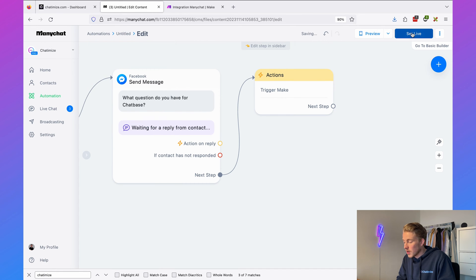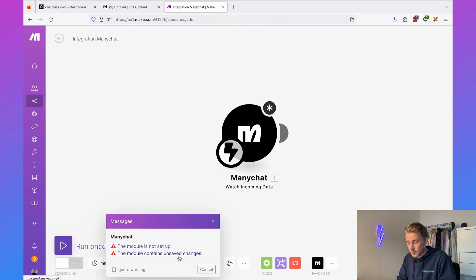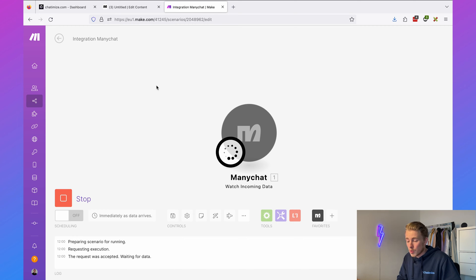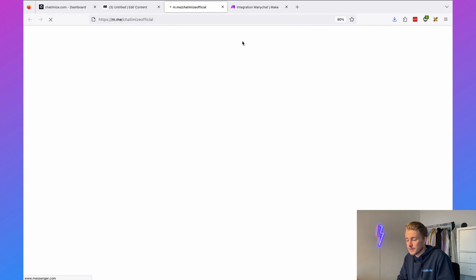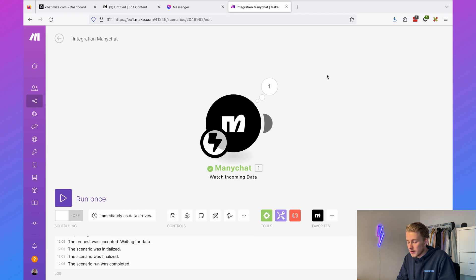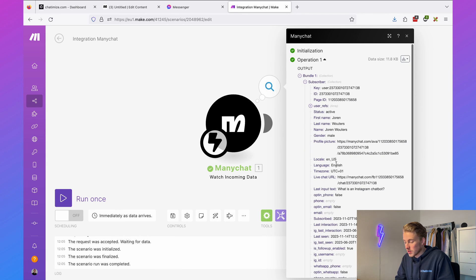We can preview this in Facebook Messenger — note this works for any channel: WhatsApp, Instagram, Telegram, and Facebook Messenger. Click 'run once' in Make so it knows what data ManyChat will send. In Messenger it asks 'what question do you have for Chatbase?' — I'll say 'what is an Instagram chatbot?' Then in Make we can see the data ManyChat sent, which we can use in the rest of our integration.